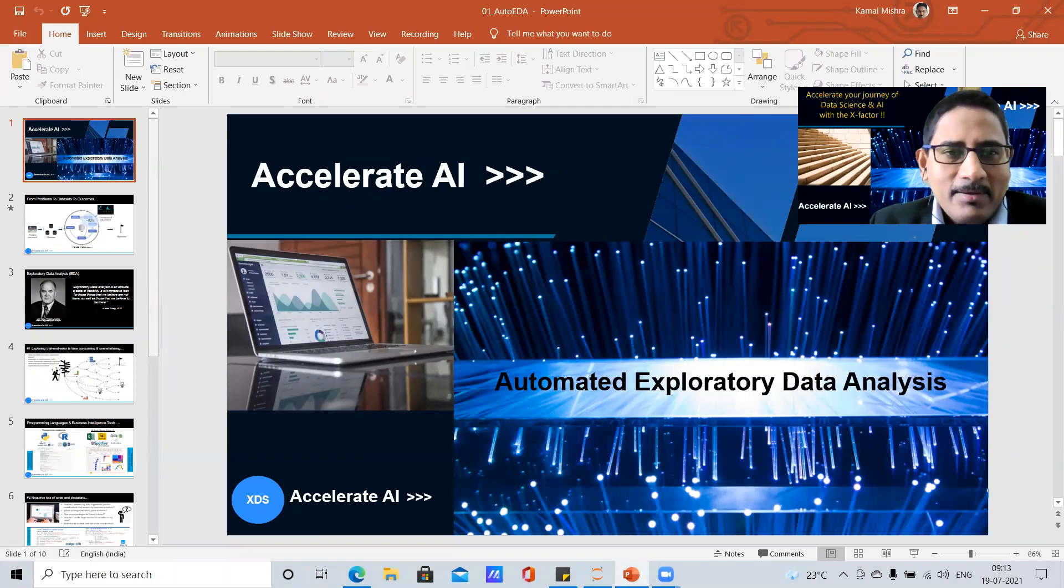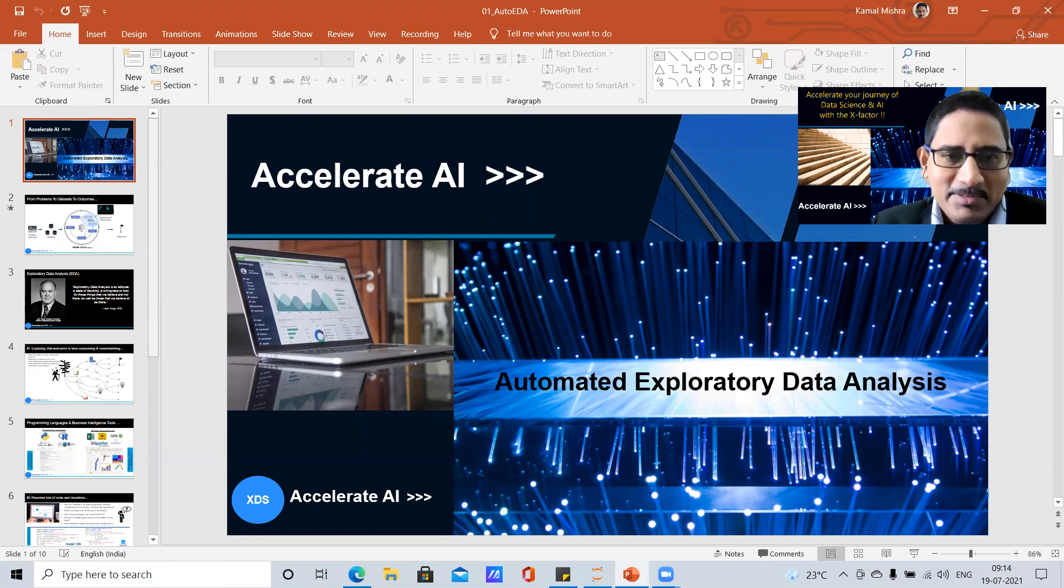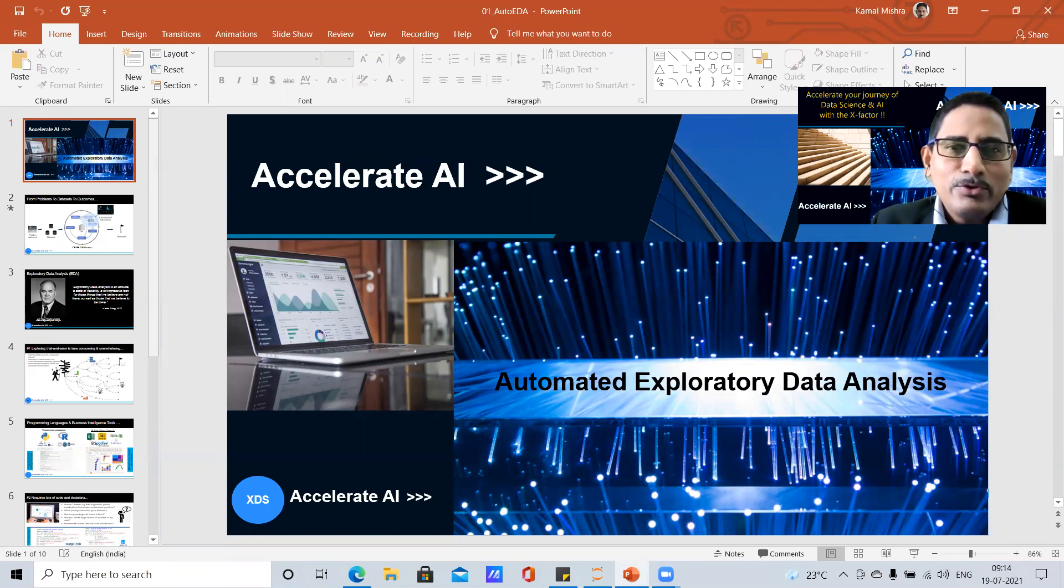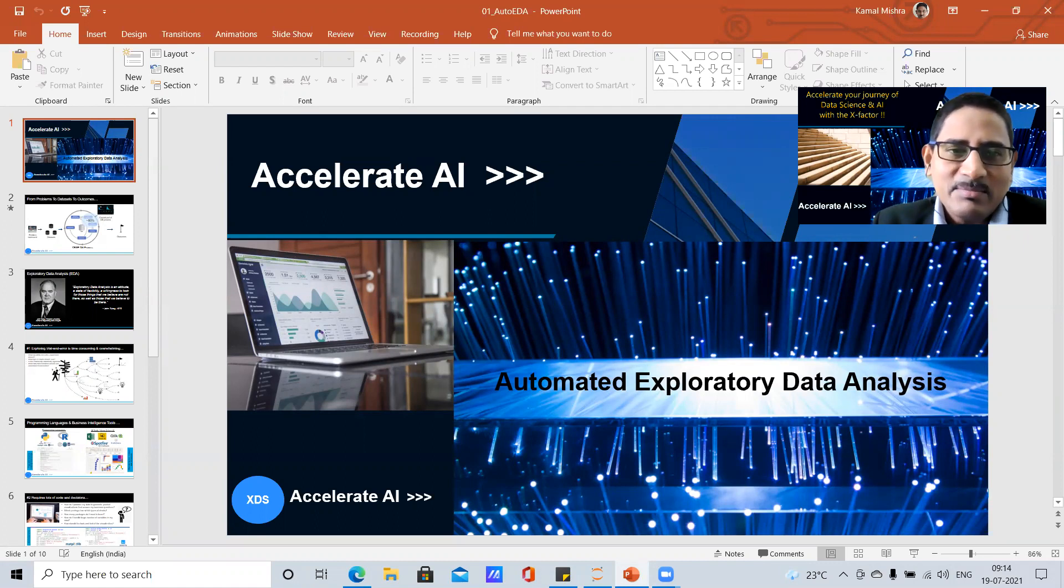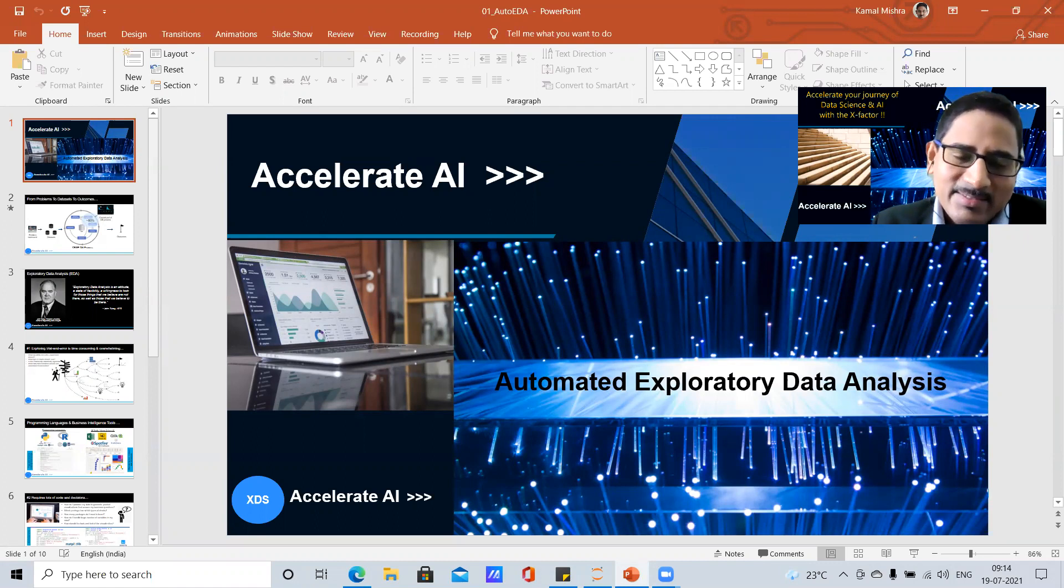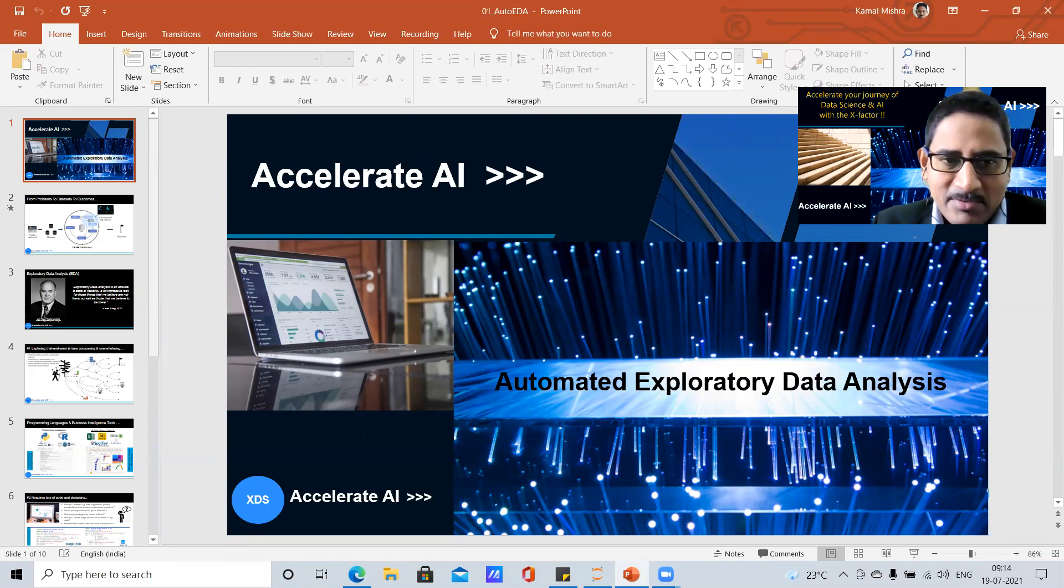Hi, this is Kamal. I am co-founder at Accelerate AI. I have a little more than two decades of experience in the industry specializing in the area of data science and artificial intelligence.